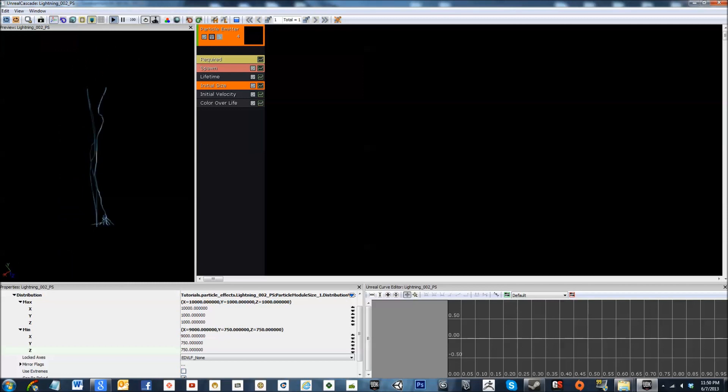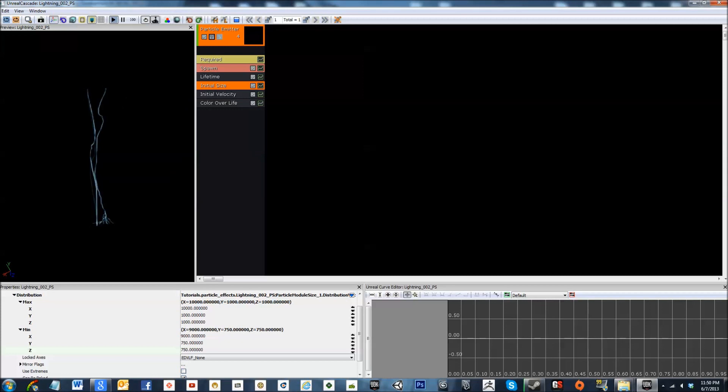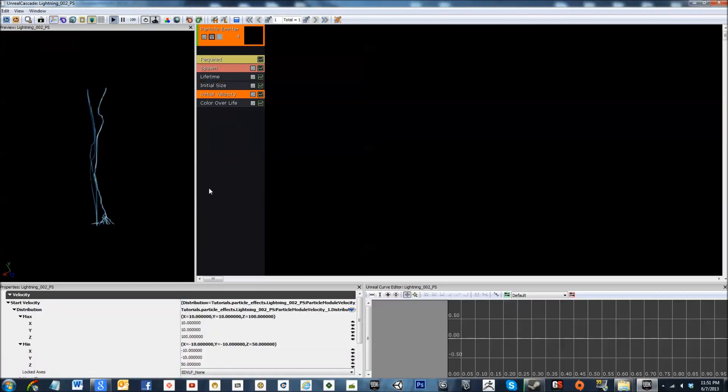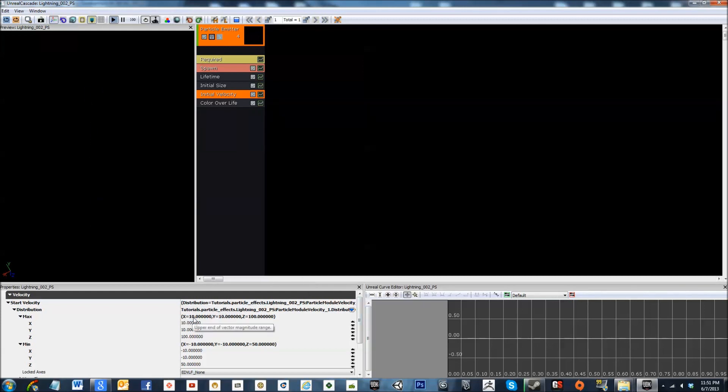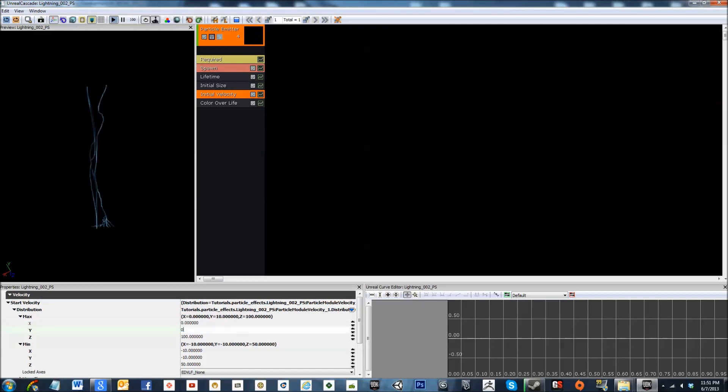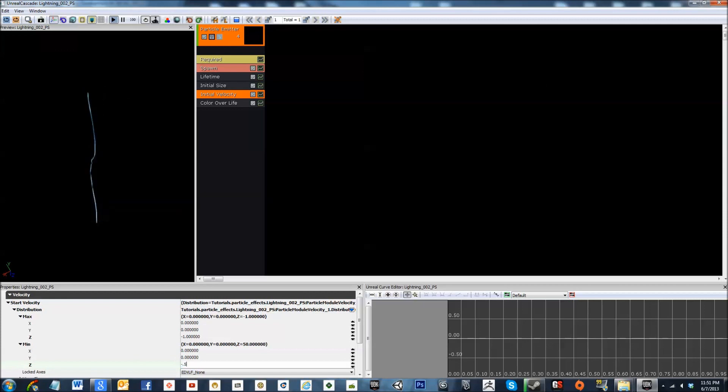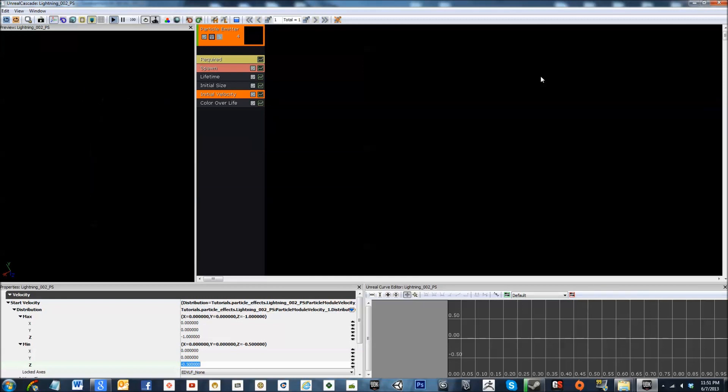It's only striking one place, so that's a problem. Let's first go to initial velocity. Oh yeah, that's kind of screwed up. What we've got to do is we've got to change this to 0, 0, and negative 1. This will give it a little bit of movement, some very slight variations in location.